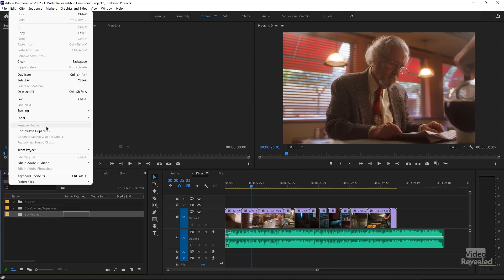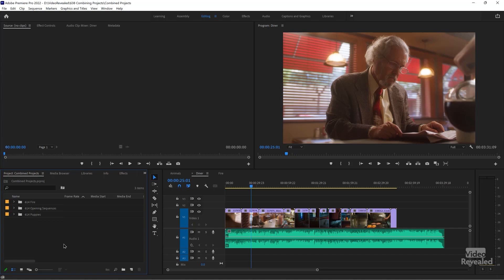At this point you could Consolidate Duplicates and Remove Unused. Maybe Premiere Pro found, once you imported all of this stuff, some duplicates or some unused footage that you might not need.